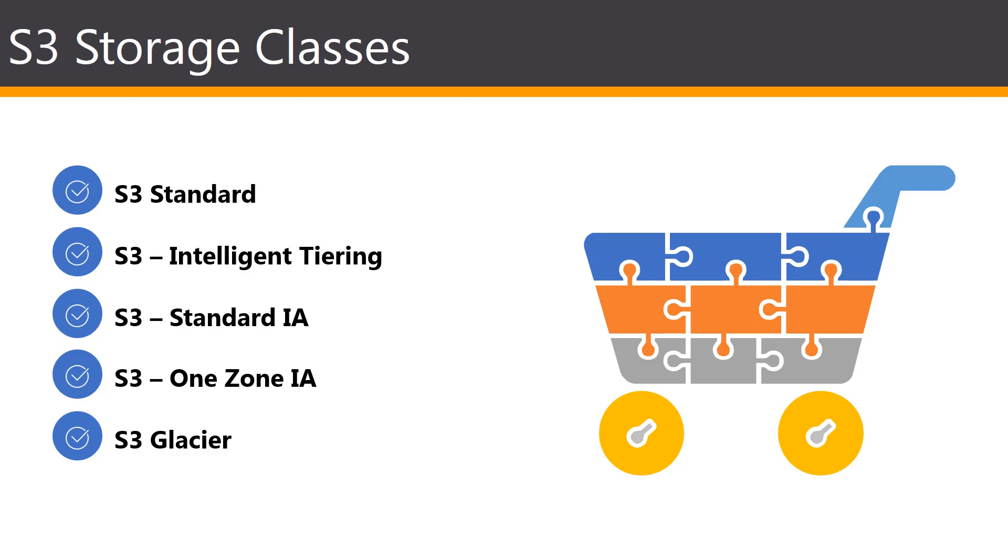Unlike the other storage classes, which store data in a minimum of three availability zones, the One-Zone IA stores data in a single unit.